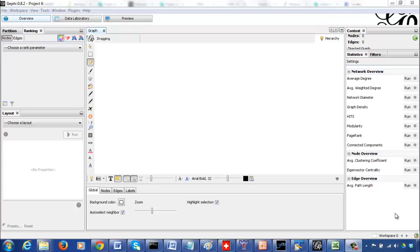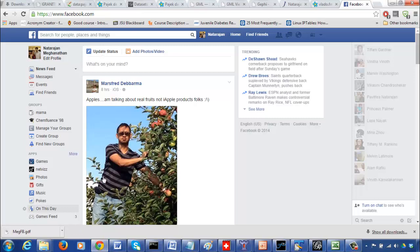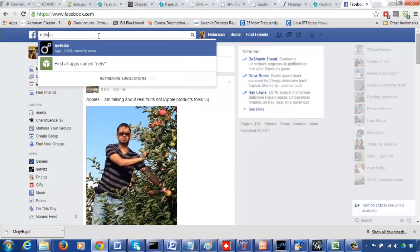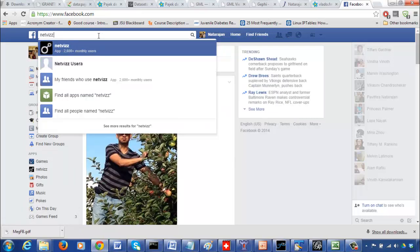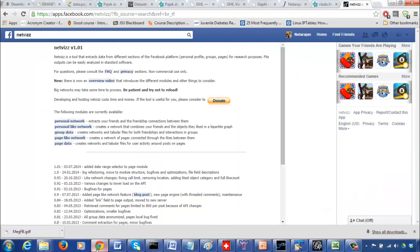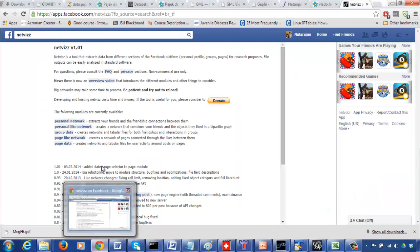In this video I'm going to show how to use Gephi to analyze your Facebook network. You can go to Facebook and type 'netvis' on the top, and it's going to extract your connections.